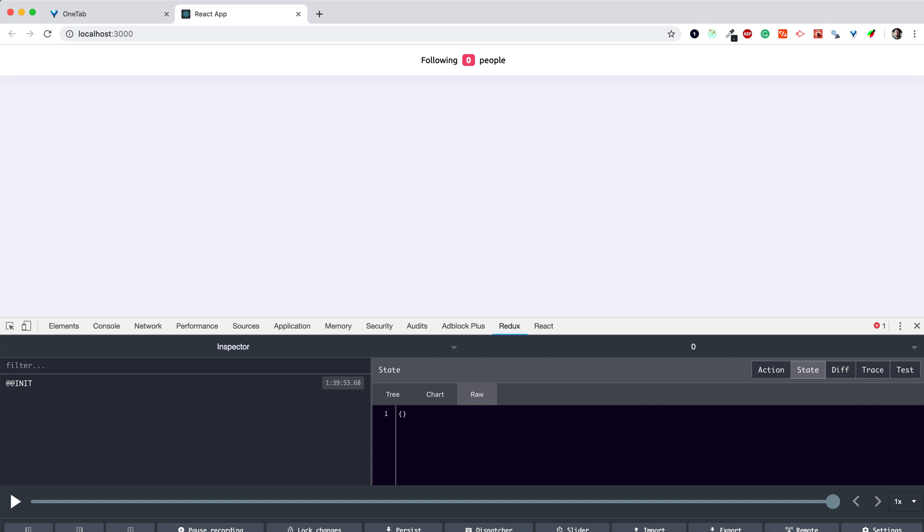And that's it for this part. In the next one, we're going to create our first model and display a list of users.